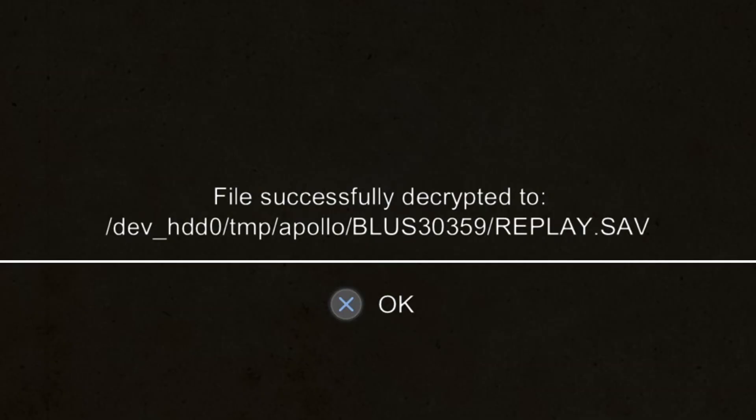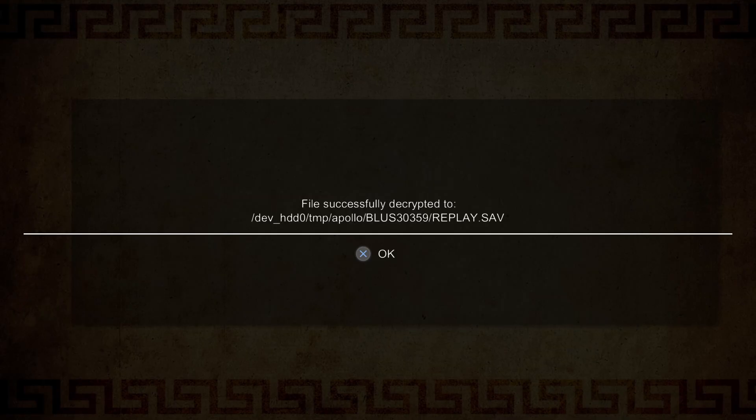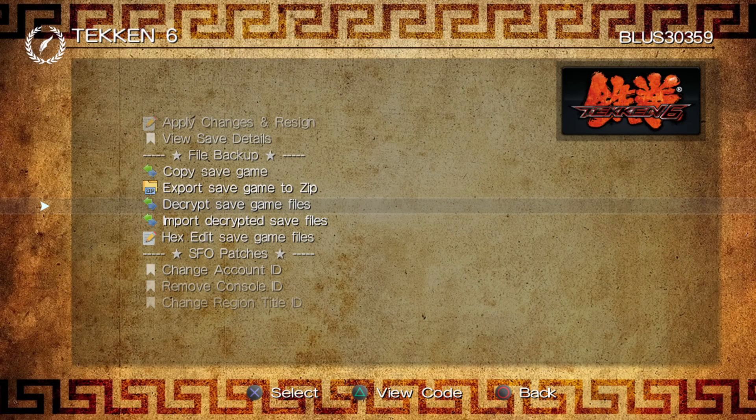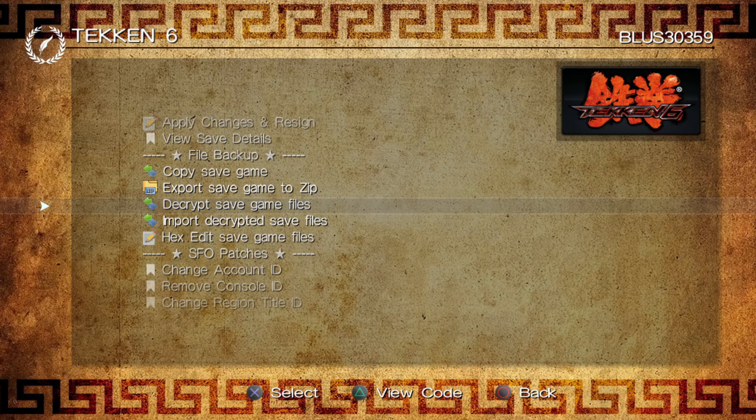You're noticing that it's saying here on screen the folder location where the decrypted files are located. That is where we're going to head over right now. So after you're done decrypting this, you can close this program.